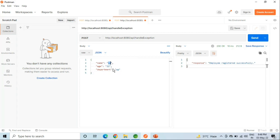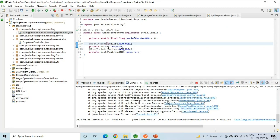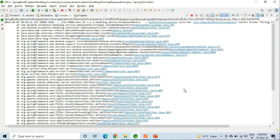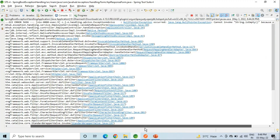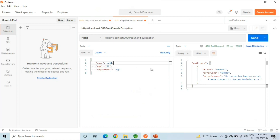Now we will see for the null pointer exception — what will happen if null is given in the input. Let me clear the console and show you the exception in both the console and the response. As you can see in the console, an exception is printing for null pointer exception, but in the response we have handled it by providing the field name, error code, and error message.